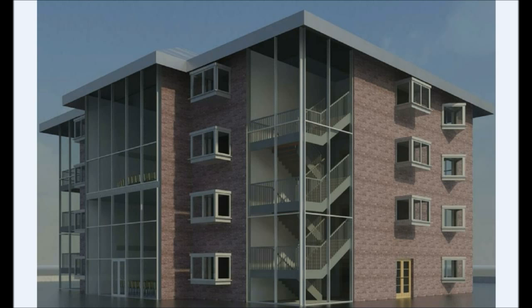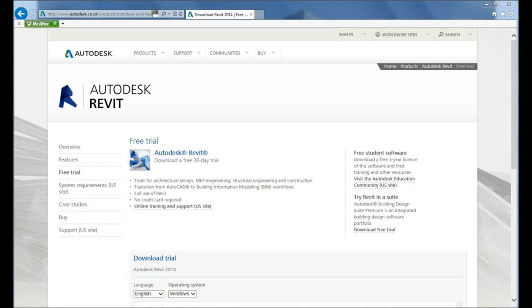In addition, you will learn how to export images. To do this course, it is advisable that you have access to a computer with Autodesk Revit Architecture installed so that you can follow the course and practice as you learn. You can also download a 30-day free trial version of the software at the Autodesk website — look for the download free 30-day trial option, and once it is installed on your computer you are ready to go.